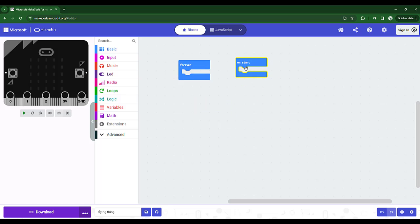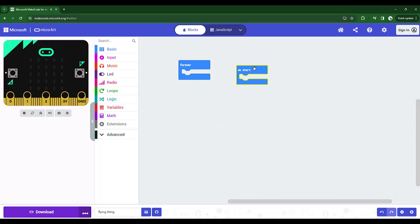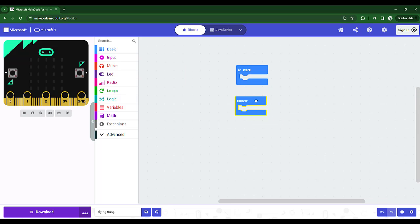And one says on start and one says forever. The difference between the two is on start literally has the code that you want to run the very first time, just once, just when you start up the micro bit. So it'll only run once. Whereas code you put in forever runs, as the book says, forever. It runs over and over and over again, just keeps looping through it over and over and over again.